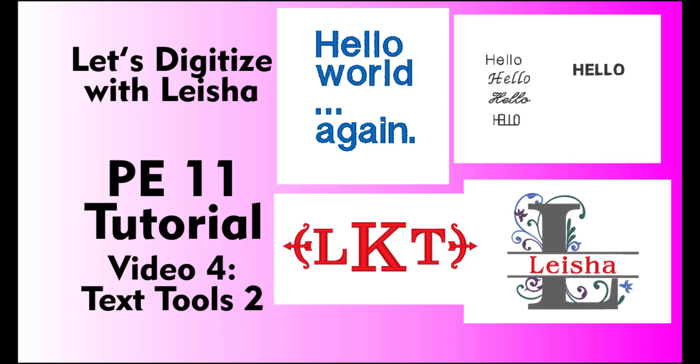Hi, this is Leisha. I teach digitizing classes at my girlfriend's quilt shop in Logan, Utah. For more information about the quilt shop or the classes you can take there, see the link in the description below.